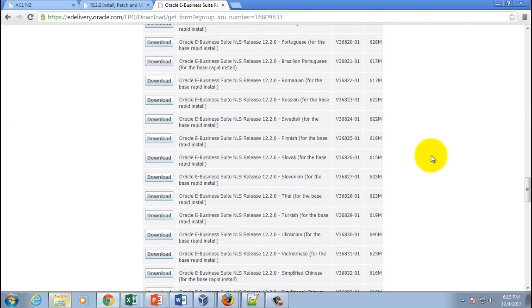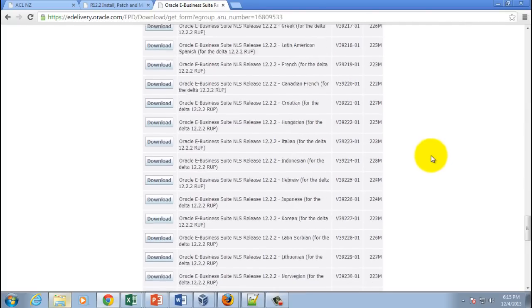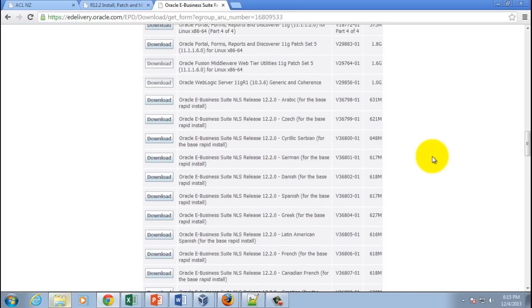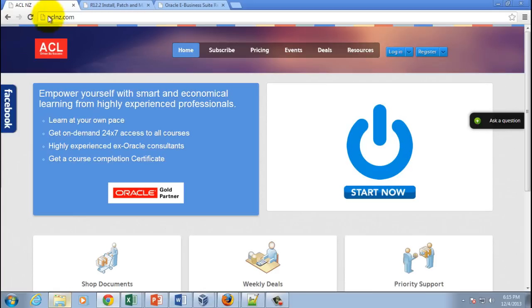I have written a small blog on our website. If you go to www.aclnz.com, simply go to resources.